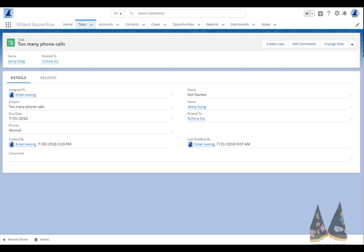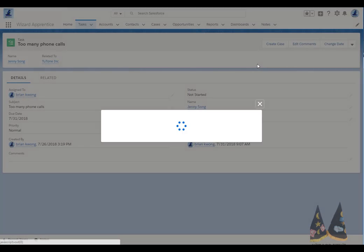So let's take a look. You can see I have a task here. It's associated with Jenny Song and her account Two-Tone Incorporated. And it looks like Jenny is having some issues with getting too many phone calls. I'm going to go ahead and create a support case. So I click my create case button.